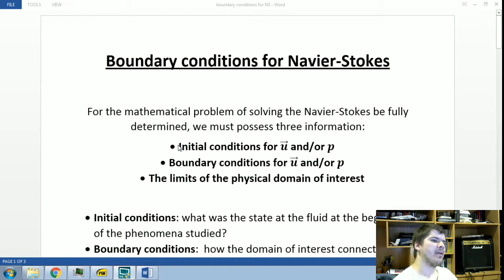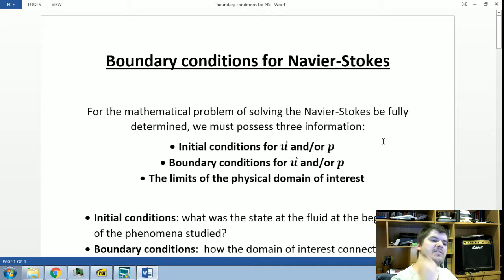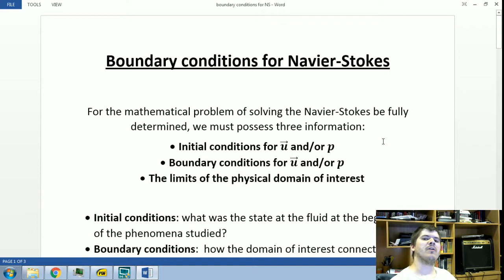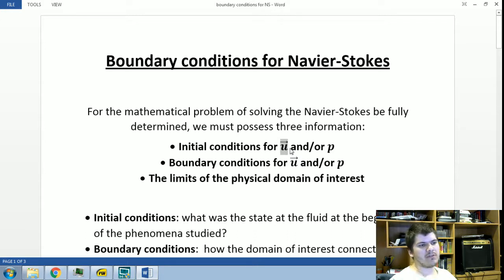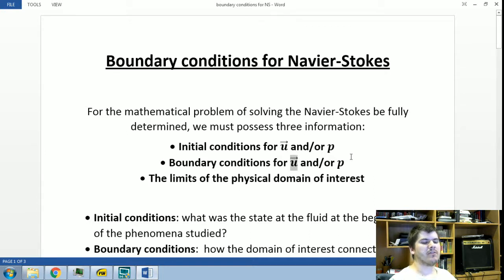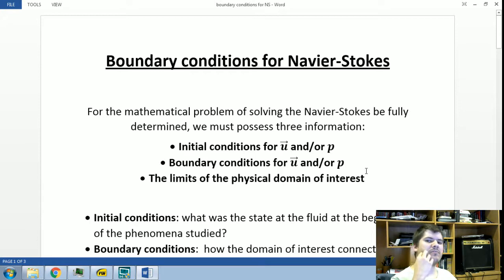Here I wrote U and P because in certain cases for incompressible flow, when you have only information about the initial velocity field, you can obtain information for the pressure field starting from a Poisson equation for pressure. So you must know either the velocity or the pressure field, and the boundary conditions for velocity and/or pressure — but if you only have the velocity, you can obtain pressure from the velocity field.